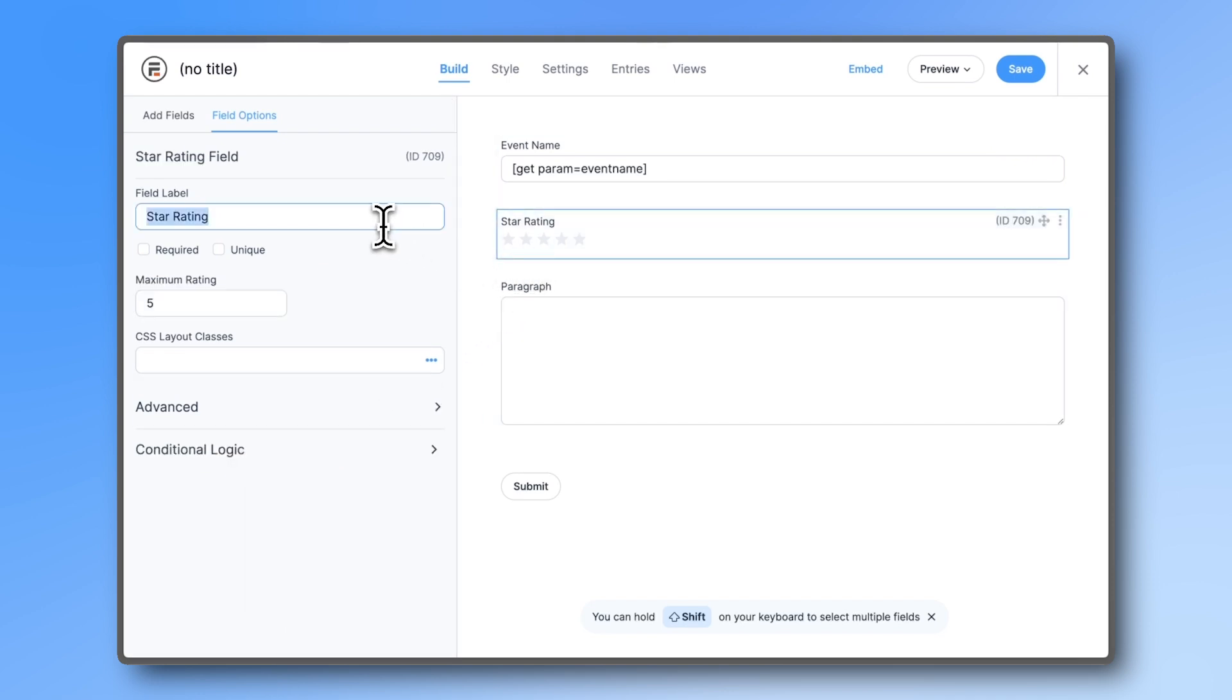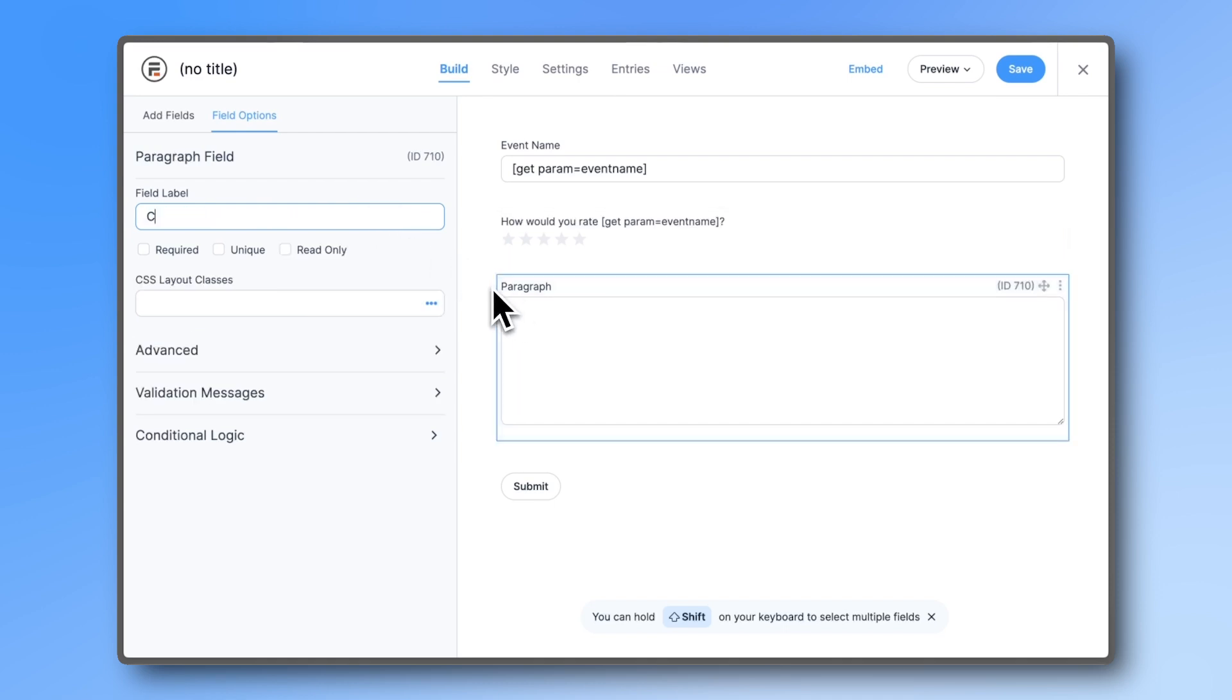Let's also use this event name in the star rating field label. To do so, simply use the same get parameter code. Rename the paragraph field to comments.